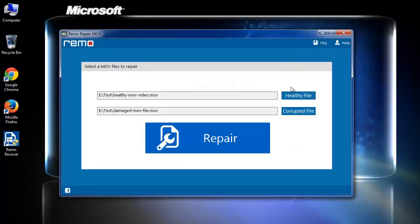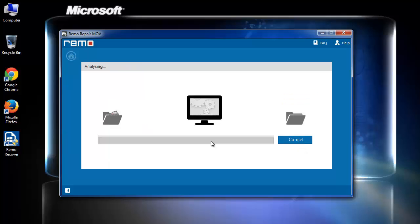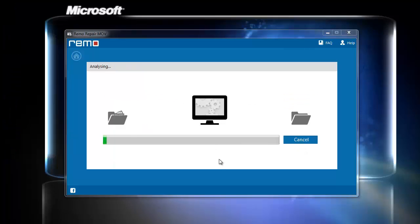Once you are done with it, click on Repair button. You can see the software has started repairing corrupted MOV file header.